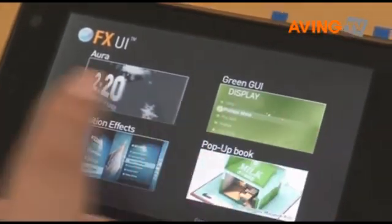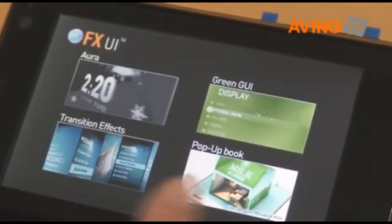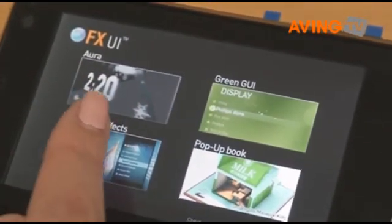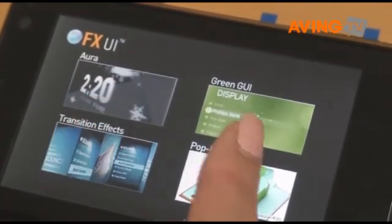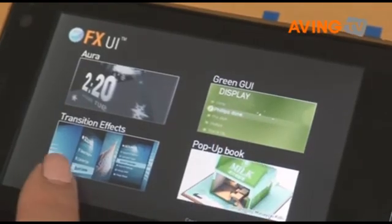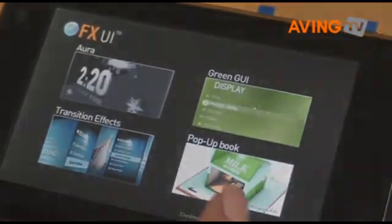You can see these four sections: Aura GUI, Green GUI, Transition Effect, and PapaBook.